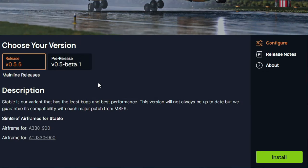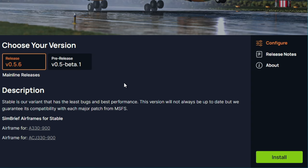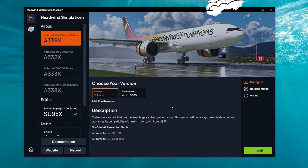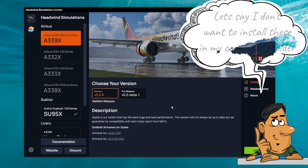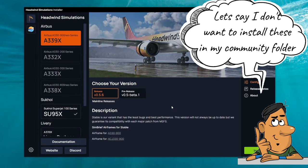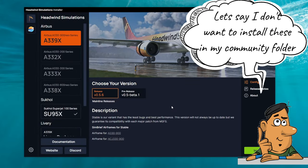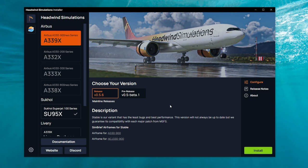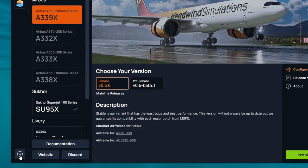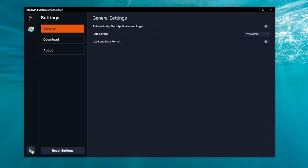Down in the lower right-hand corner, all you need to do is hit the Install button, and it will install everything into your Community folder. Now, what if we're using Add-on Linker, and we don't want to install this in our Community folder? To adjust any of our settings in the installer application, we first need to go down and tap on the Settings cog down in the lower left-hand corner.